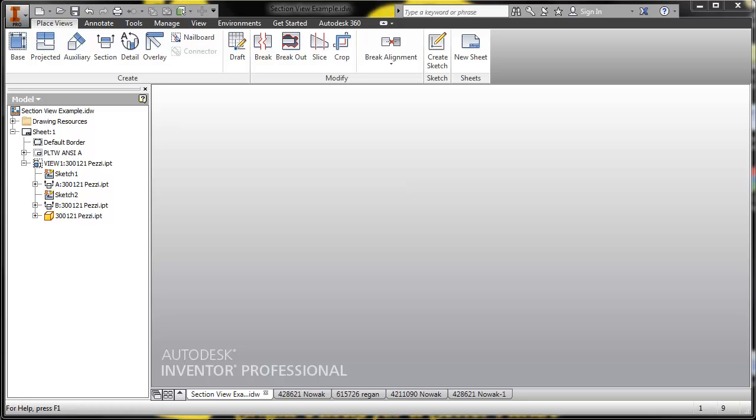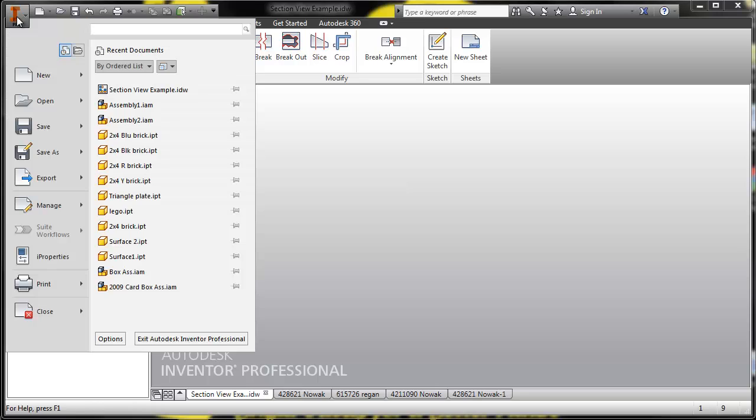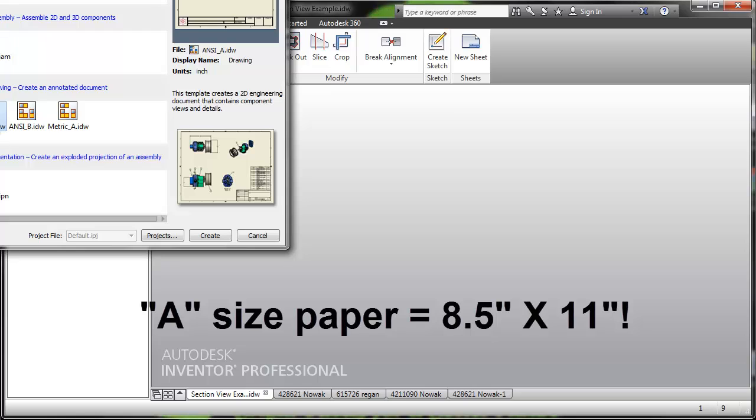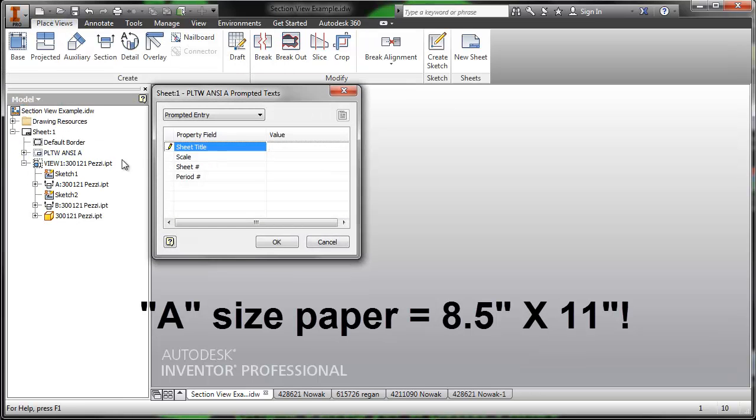So let's make a three view or an orthographic projection. We'll start out by choosing new and using our project with the weight templates. We'll use an ANSI A drawing. The size is an eight-and-a-half by eleven sheet of paper.